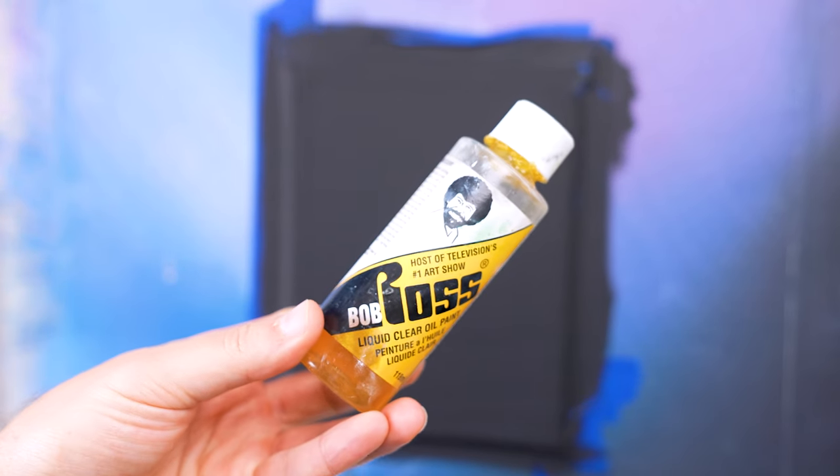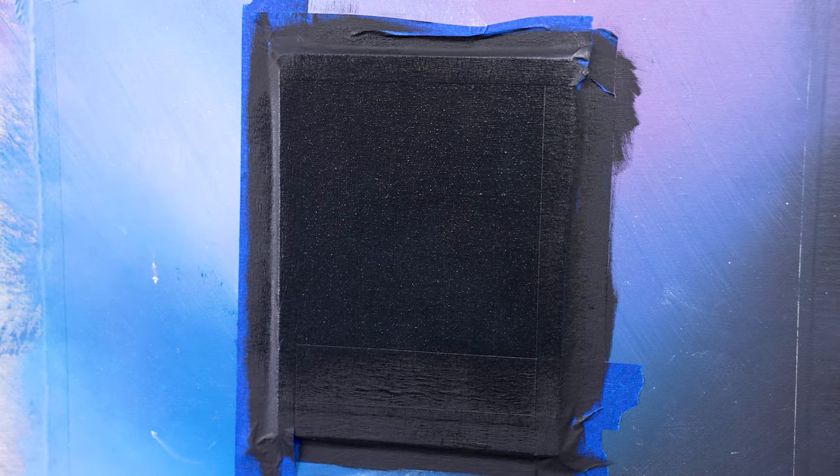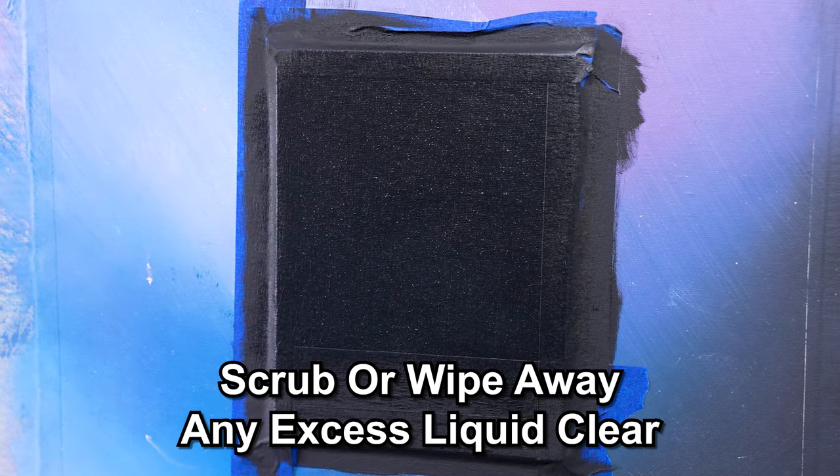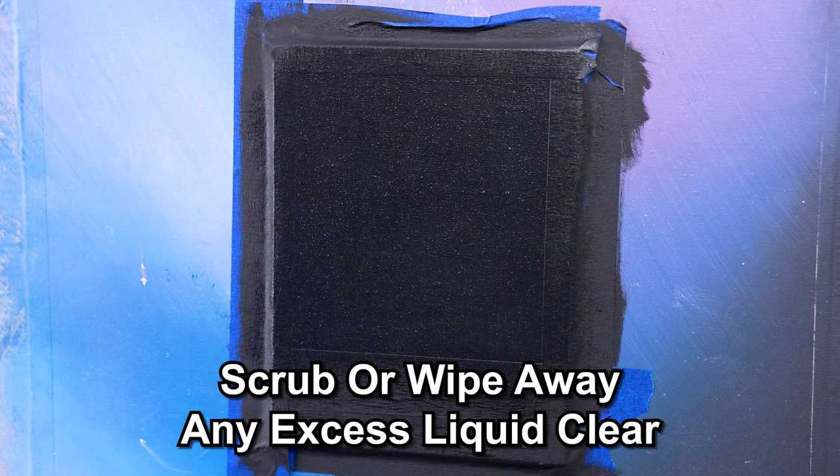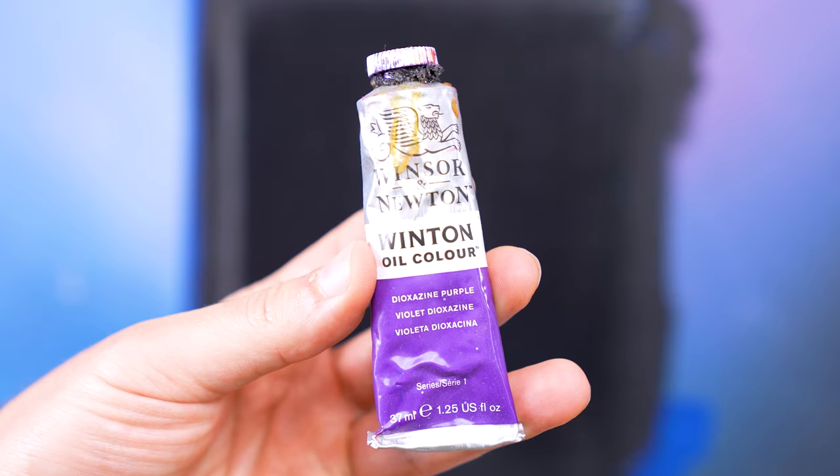We first want to start with adding a thin coat of liquid clear on top of our already dried black gesso.